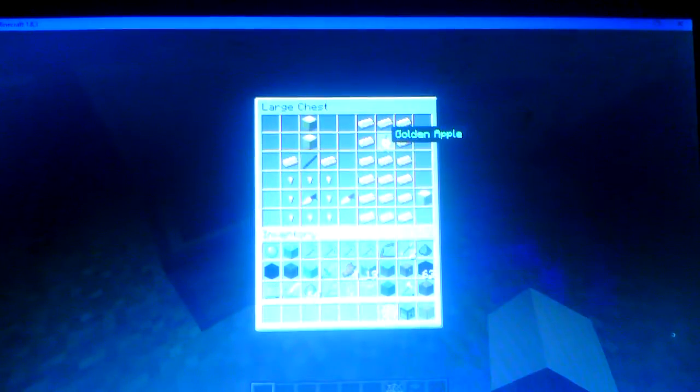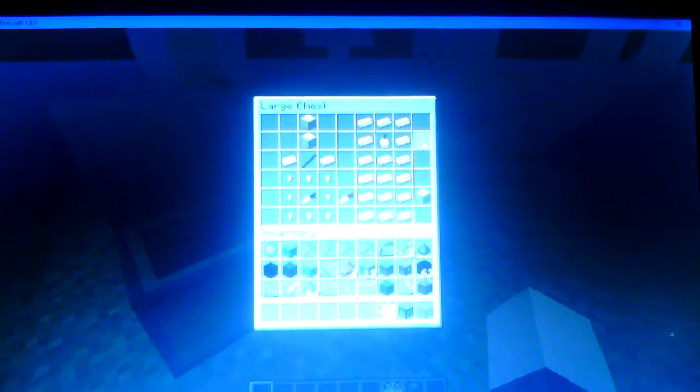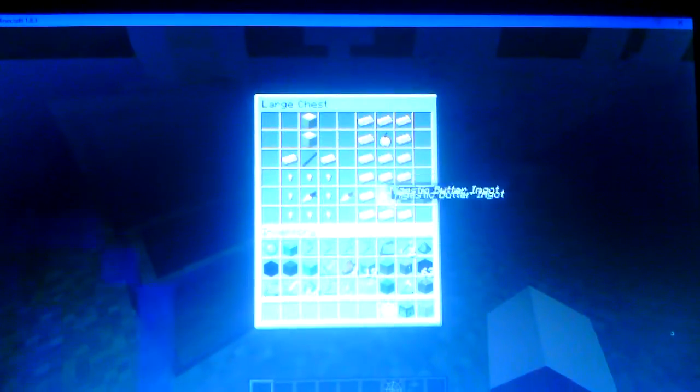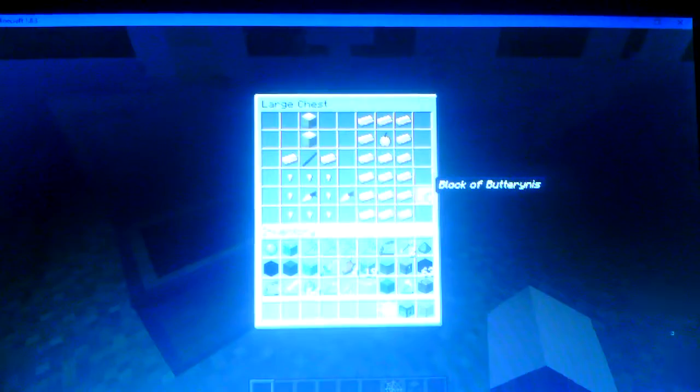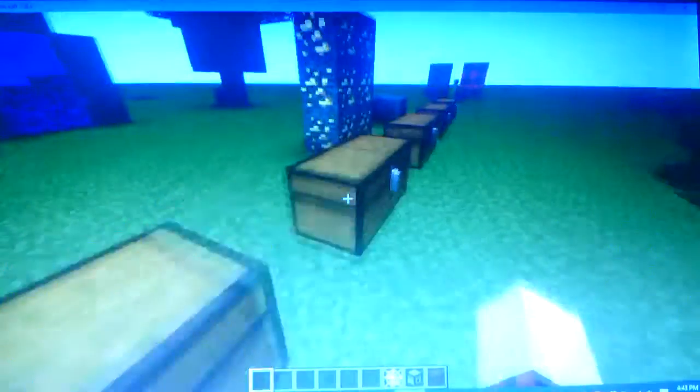Then you take Majestic Butter Ingots like this. You can get the Golden Apple. You can get the Majestic Butter Apple. And if you take Majestic Butter Ingots like this, you can make the block of butterness.